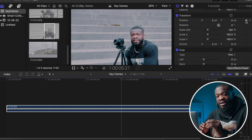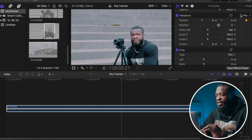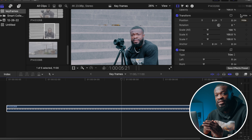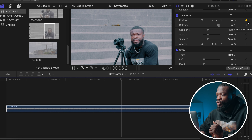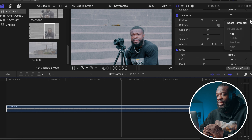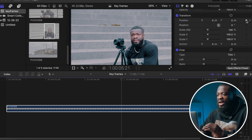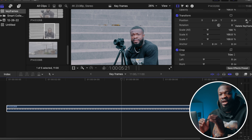A keyframe is a frame that indicates the beginning and the ending of a change made to the parameters of your video, audio, or effects on your timeline. When two or three keyframes are made on your video with two different values, in between that is where the change or transition occurs — and that's what keyframes are all about.